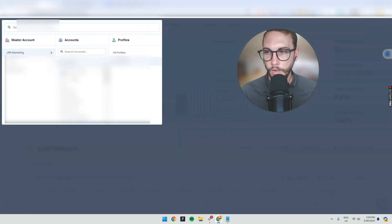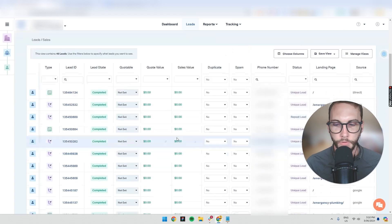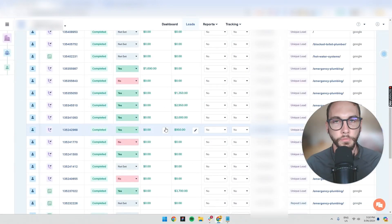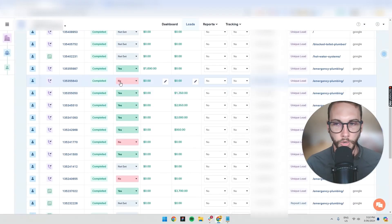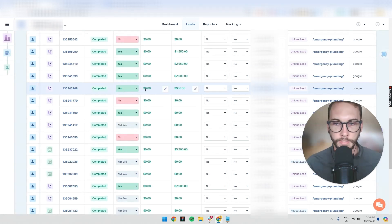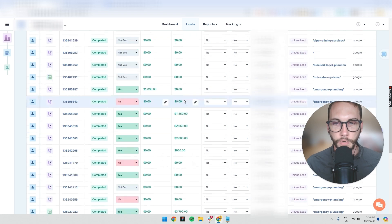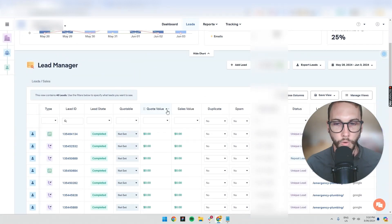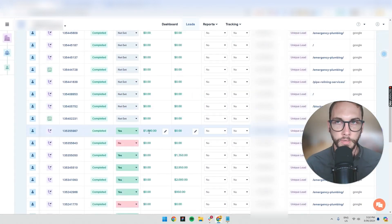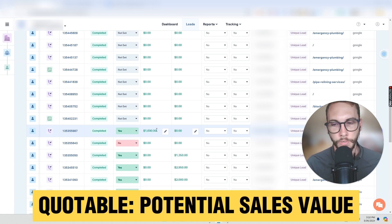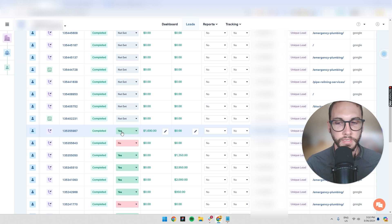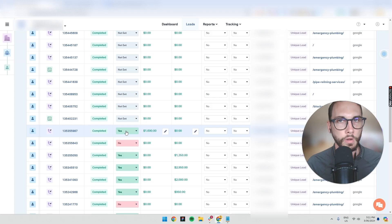With another example client — sometimes they put in their quote value or sales value and keep up with it, but sometimes they get so busy they don't have time. When they do update, it's quite good. You can see: this was not quotable and we didn't make money from it; this was quotable and we made $950. Quote value is potential money — like $1,690 — it doesn't exist yet. Even if you don't close a qualified lead, they're still a good lead and you want more people like them.